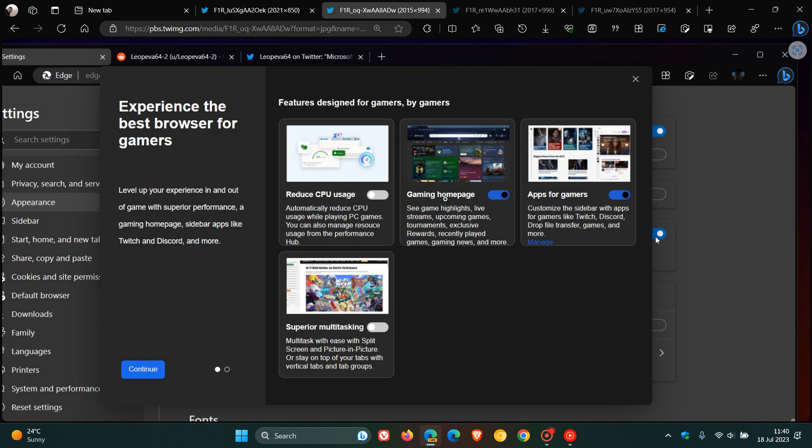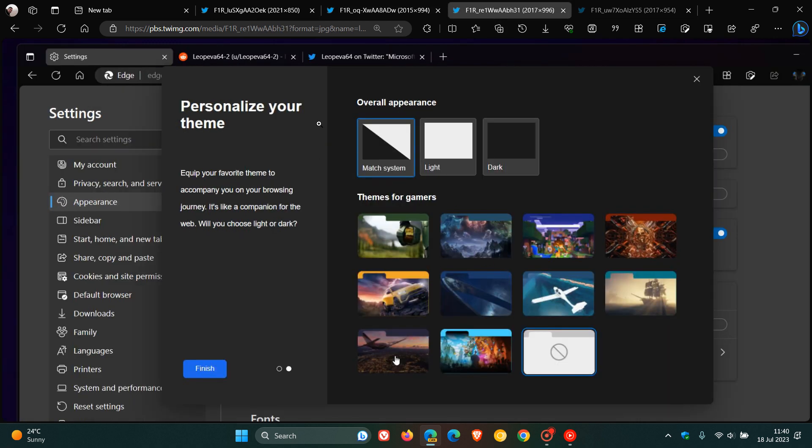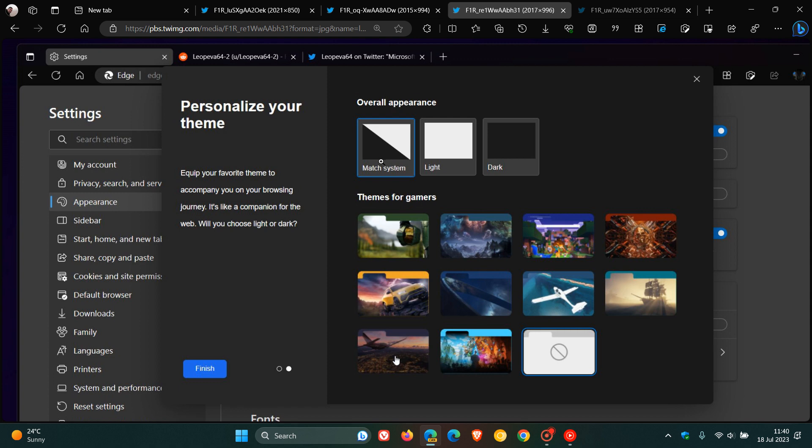Moving on to the next screenshot, you can also personalize your theme. They have actual themes now for gamers. It says: equip your favorite theme to accompany you on your browsing journey. It's like a companion for the web. Will you choose light or dark? So you can choose match system, light, dark. This is actually called system default, but I see they've renamed that to match system. Now you get themes for gamers.